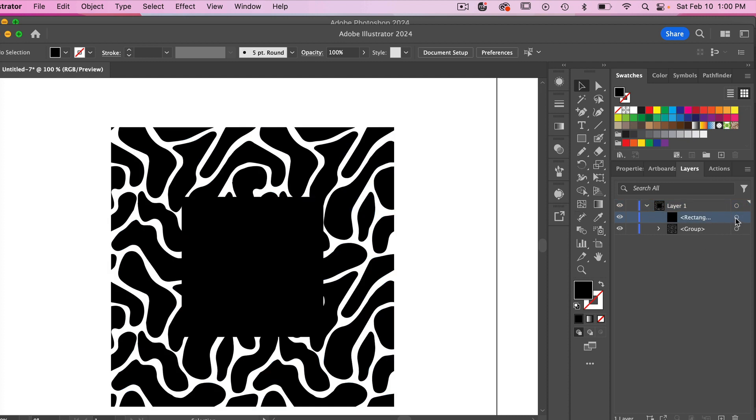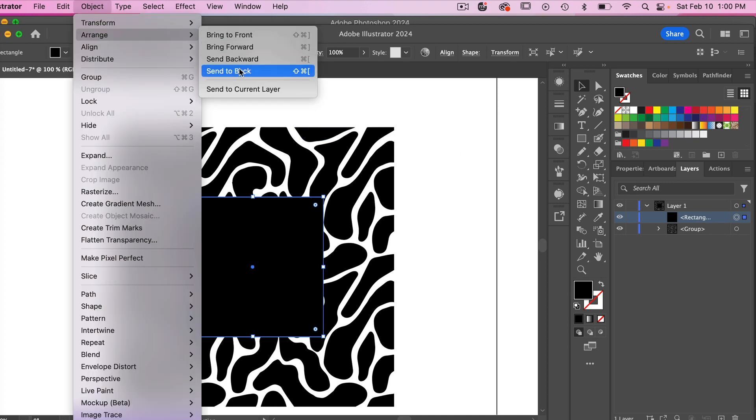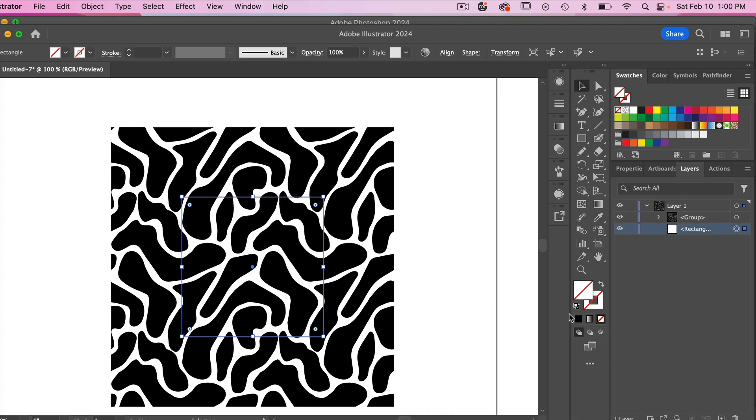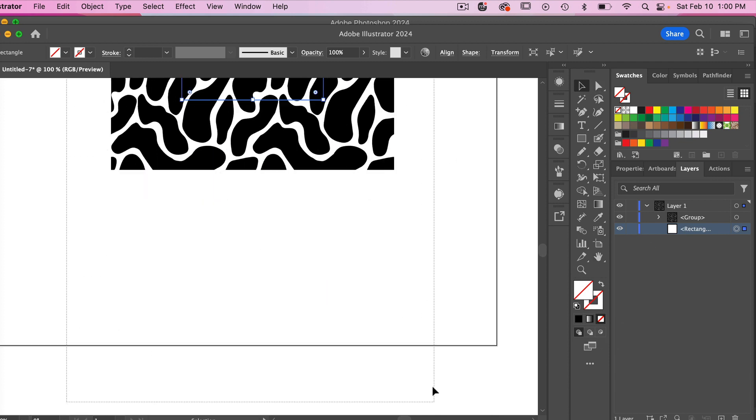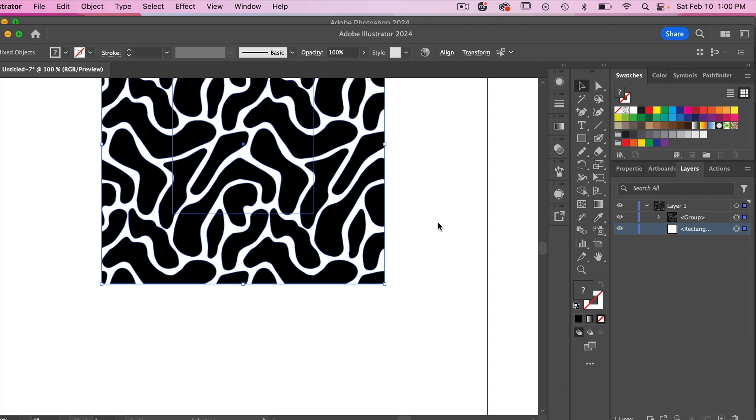We'll go ahead and make sure our rectangle is selected and then we'll go to object, arrange, send to back. So we have it in the back but we do need to change our fill to no fill so we have our no fill no stroke rectangle.